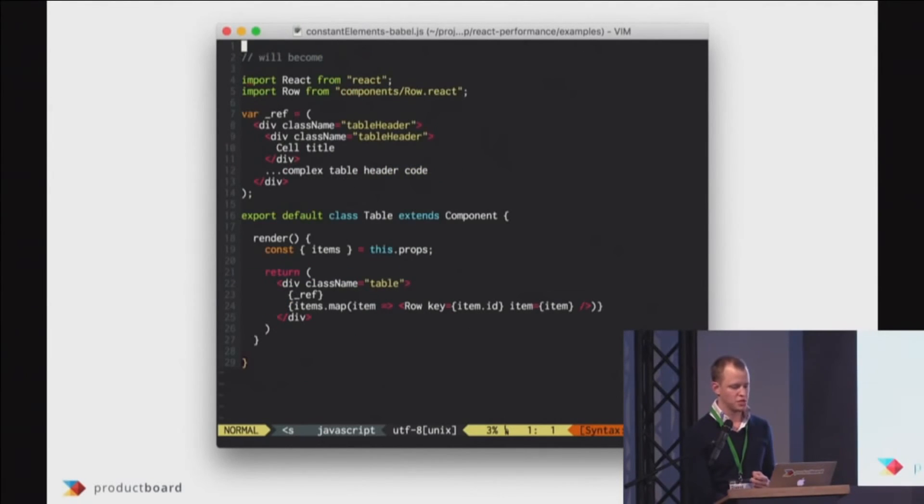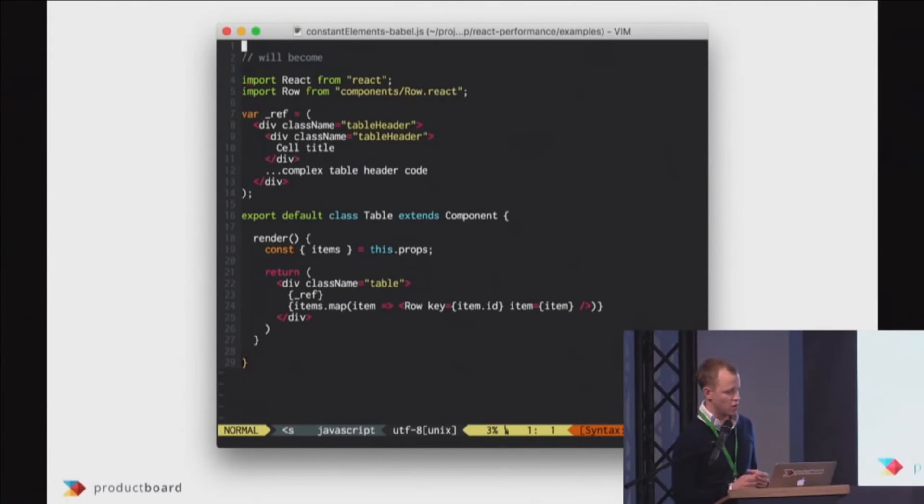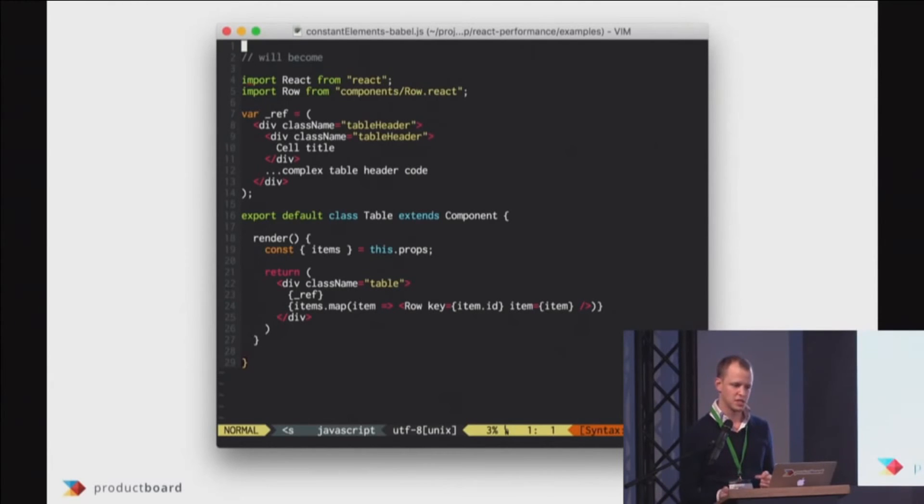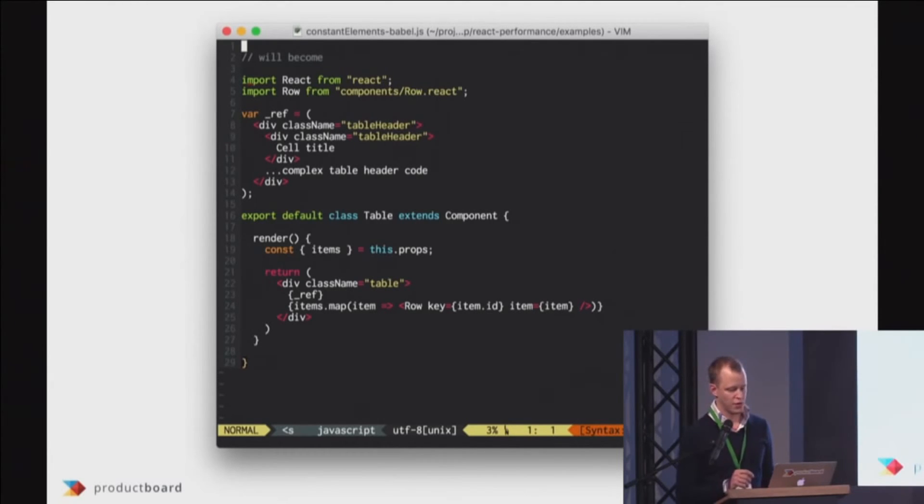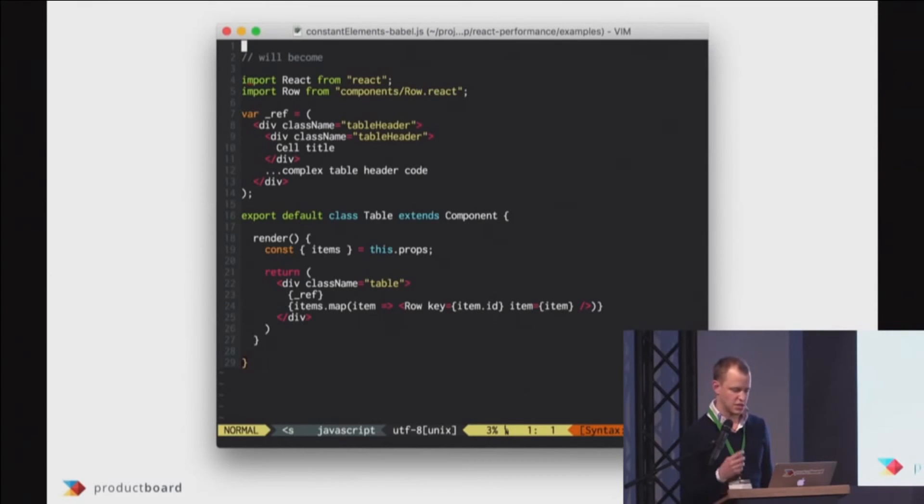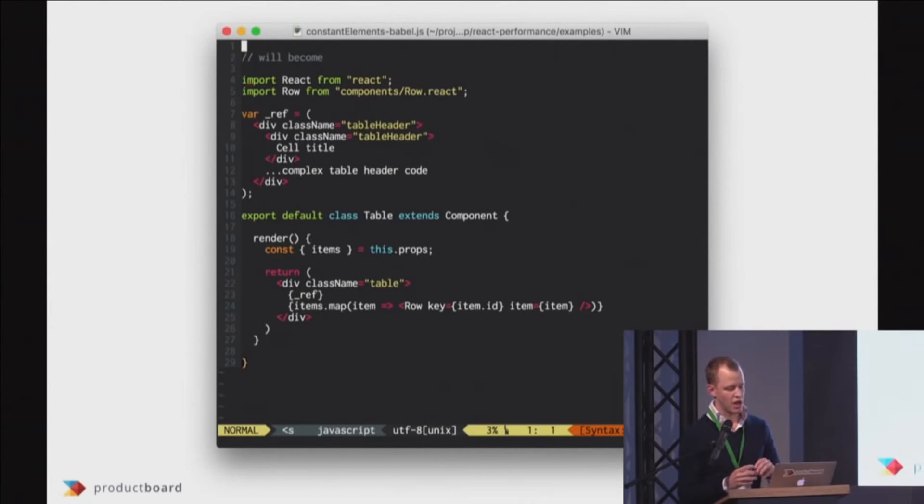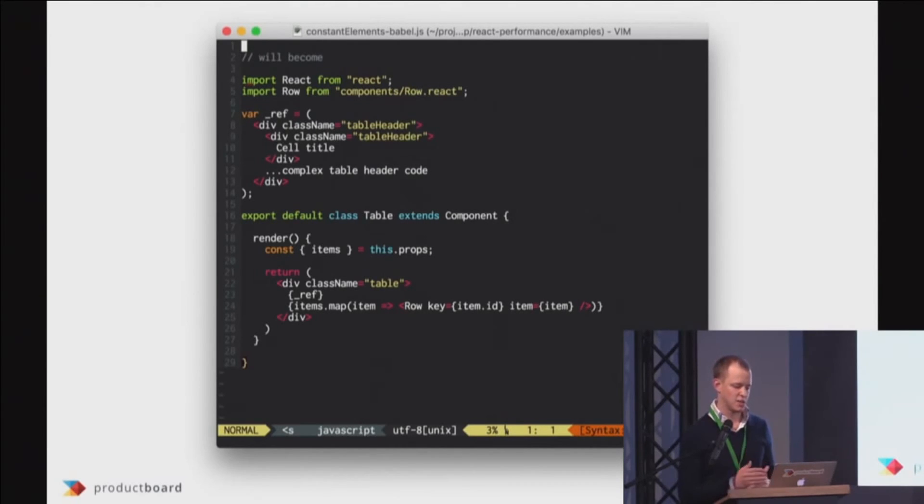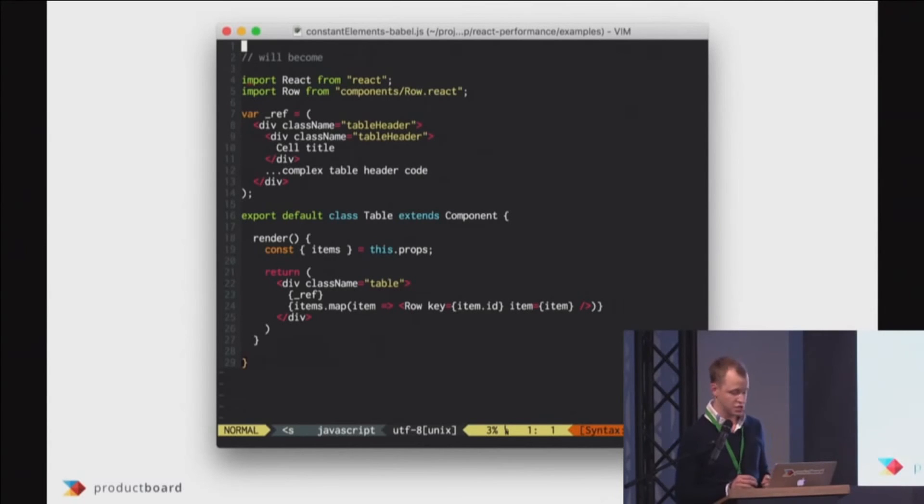But the other trick, what you can do is use Babel optimization called constant elements, which comes with Babel 5.18, I think, and React 14, which in compile phase takes your static HTML and puts it somewhere else so it's not being evaluated every time and actually skips the reconciliation phase for you. So this was very helpful.